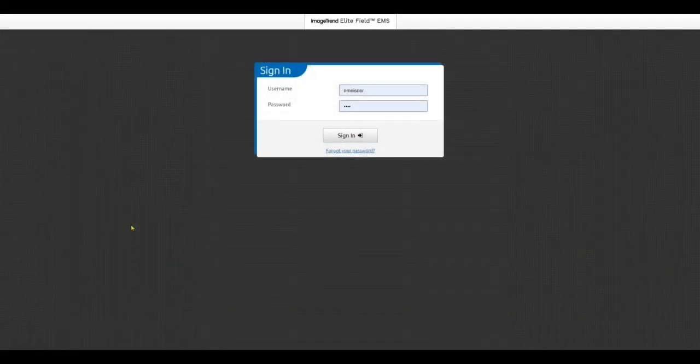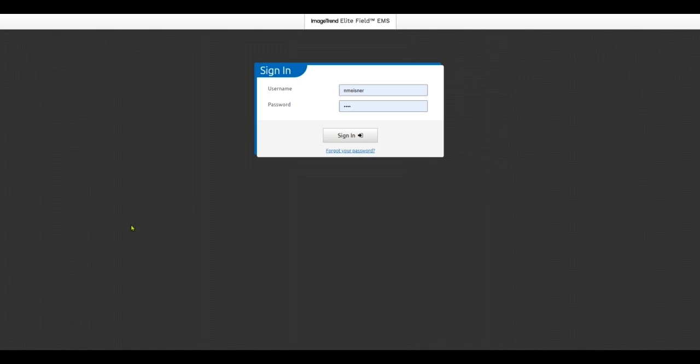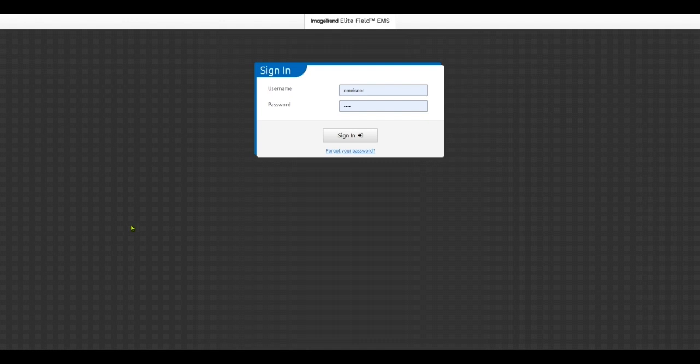Hello, my name is Nathaniel Weisner. I'm a sales engineer with ImageTrend and I'm going to walk you through the use of Elite Field to document an EPCR on an EMS call and show you some of the features and functionality that can simplify documentation and make it easy to get your charts done.